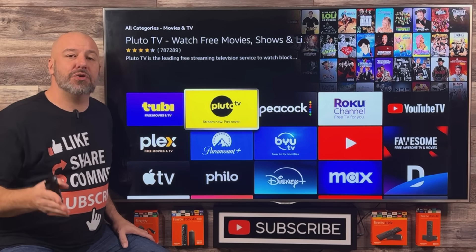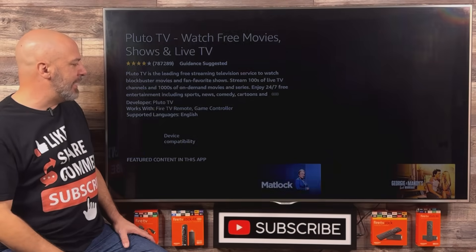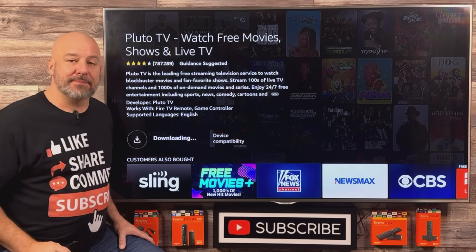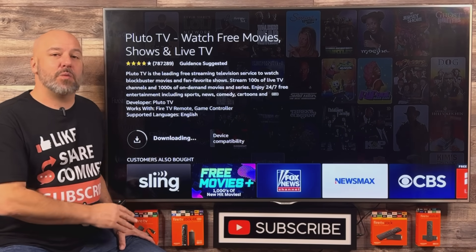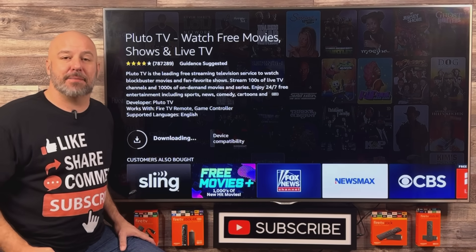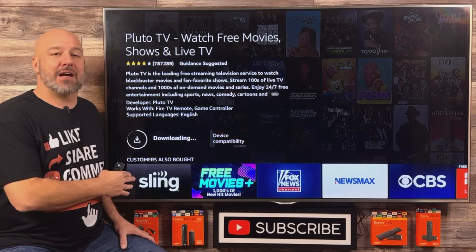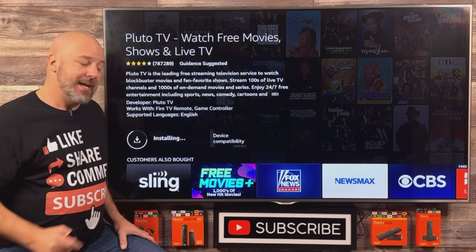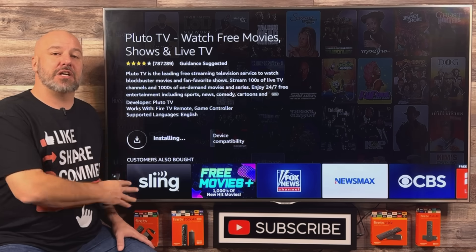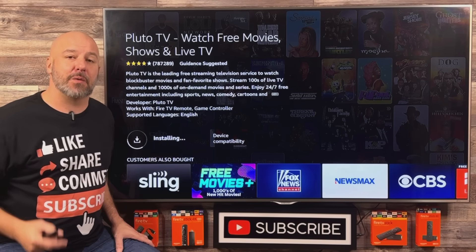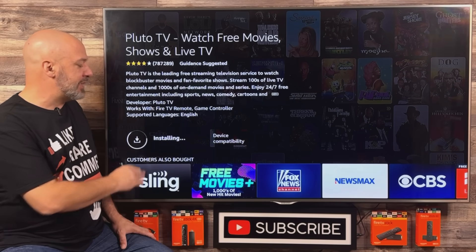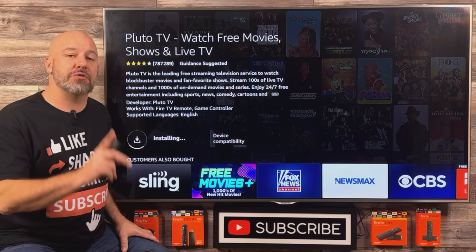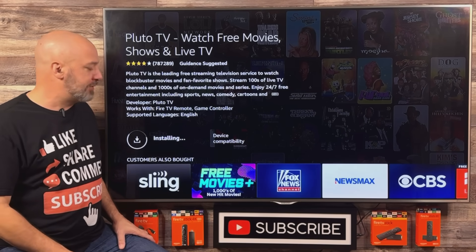Right next to it is the Pluto TV application. Let's go ahead and click on that — we're just gonna click the center button and the download will begin automatically. Pluto is probably one of the oldest streaming applications in the Amazon App Store. This app has been around forever, and it's still loved by thousands and thousands of people. When you use the app, you'll understand why it is so amazing and so popular. As soon as the installation is finished, it's gonna say Open, but I don't want to open it yet because I want to go get one more app while we're already here in the store.